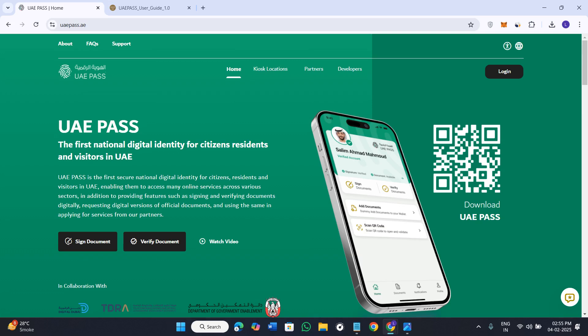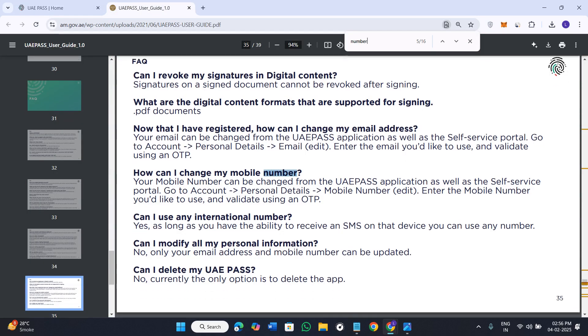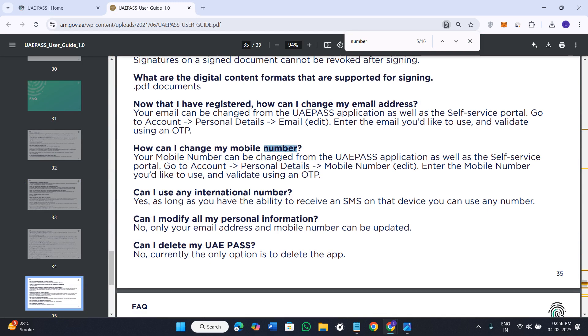Welcome back to the channel. In today's video, I'm going to show you how to change your UAE Pass mobile number. To do this, you just have to follow these steps. First of all, you will have to launch your UAE Pass mobile application and then login into your account.